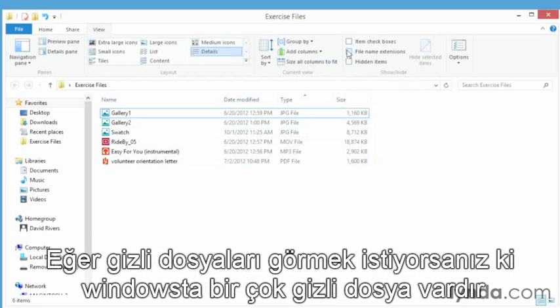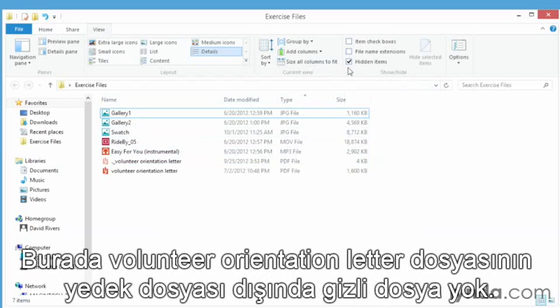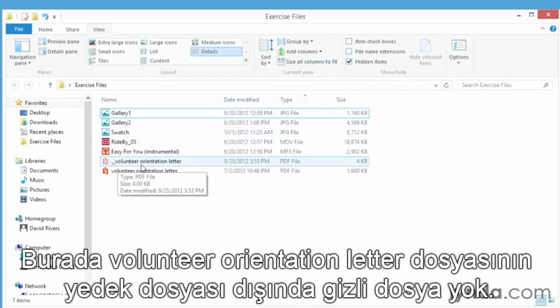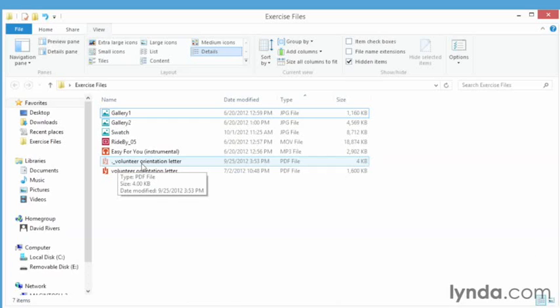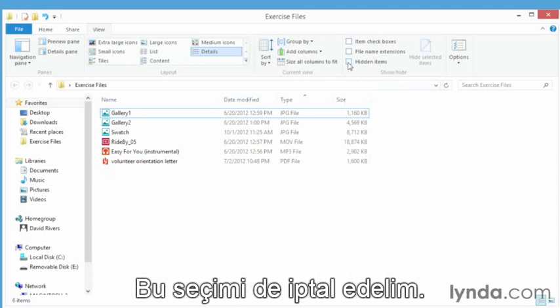And if you wanted to see hidden files, of course there are a number of hidden files in Microsoft Windows that can be turned on. There aren't any hiding except you may have a version of the volunteer orientation that are hiding away in their backup and you won't see that unless you choose hidden files. So we'll deselect that as well.